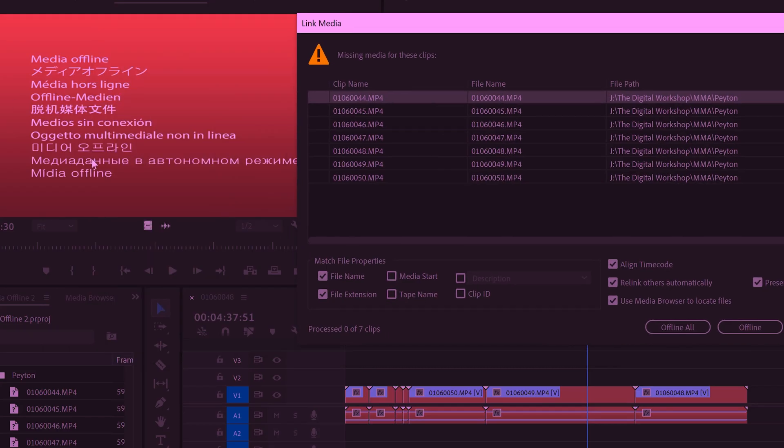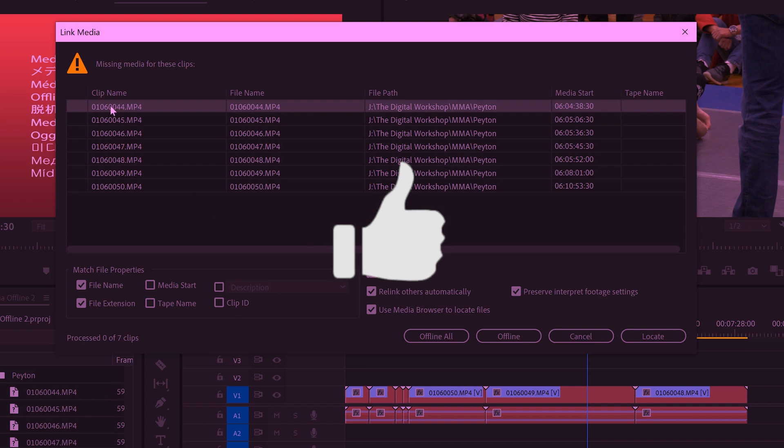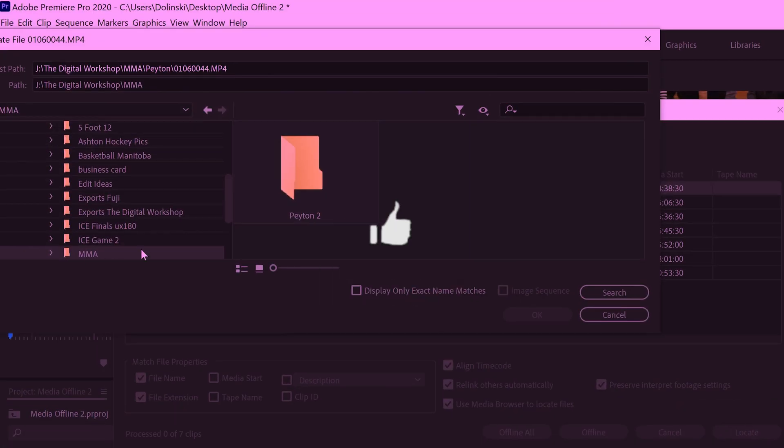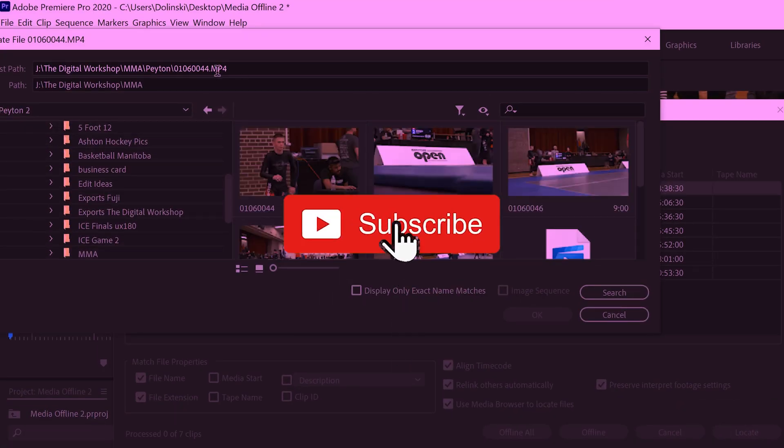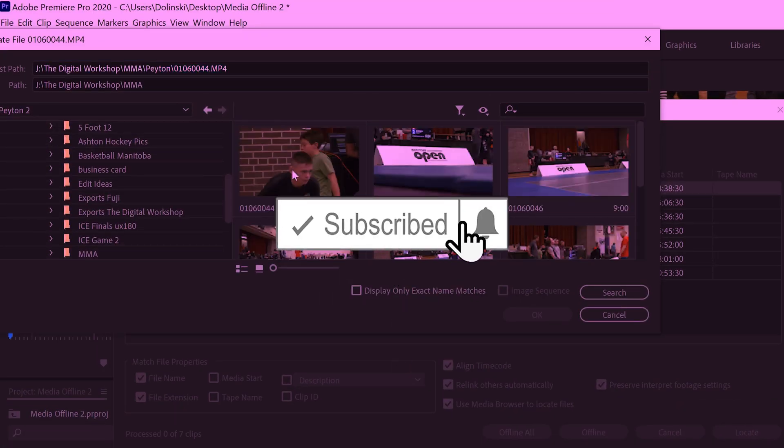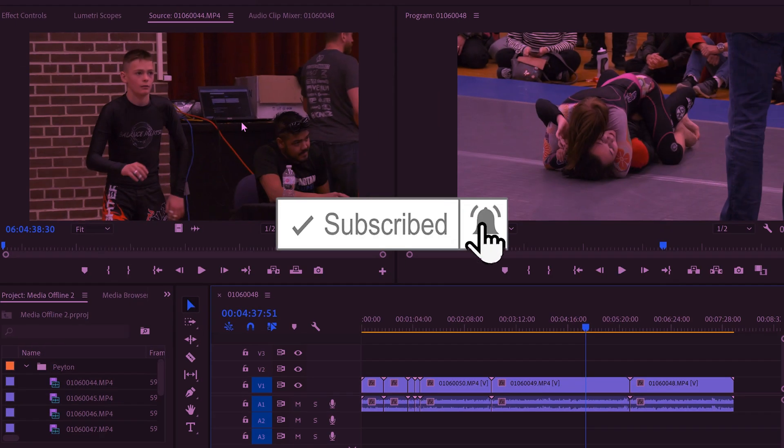If you got something out of this video, make sure to drop a like. And if you're new to the channel, please consider subscribing and I'll catch you next time.